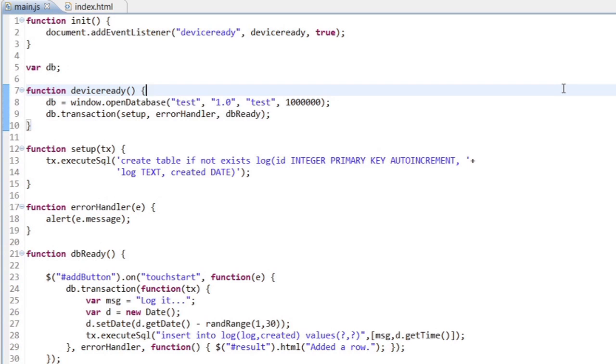Within that setup function, I have a transaction where I can execute SQL. So what I've done here is use SQL to say, create table if not exists. So on the very first time this application is run, that SQL will actually create my table.